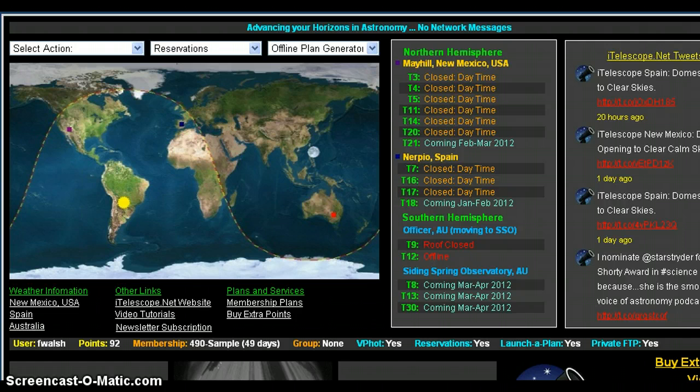They are very active, and because they have support personnel all around the globe — Australia, Spain, Northern Hemisphere, New Mexico, and located in Canada — their network of support is global. You cannot be without access to some support from iTelescope.net, and they make sure you're not without access to support 24/7.